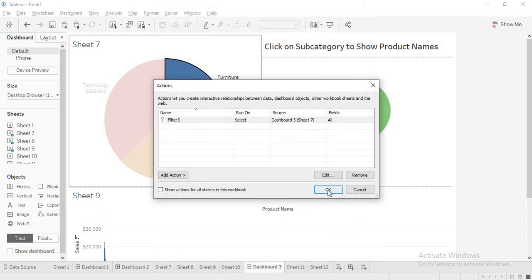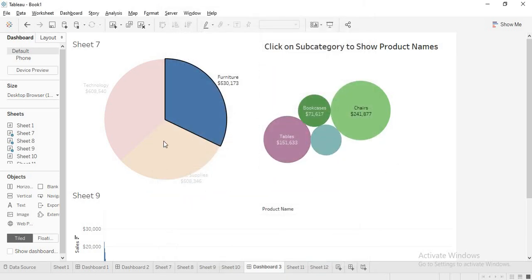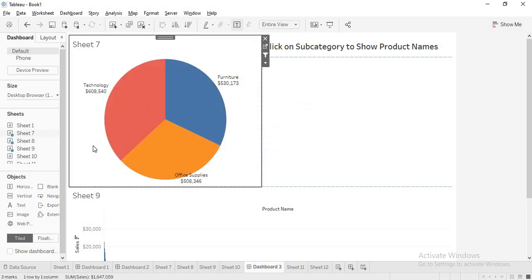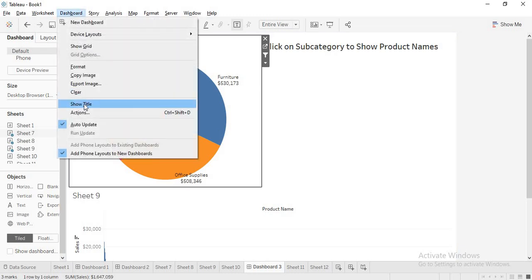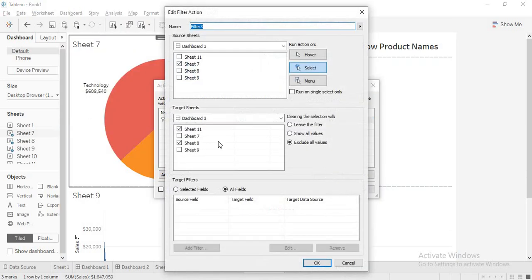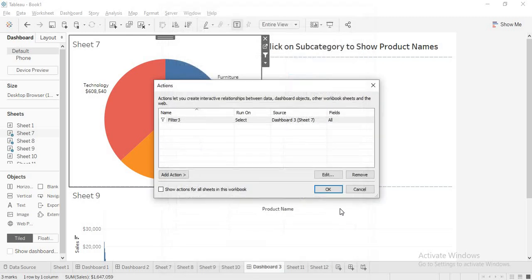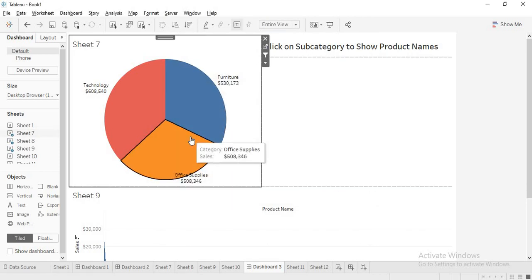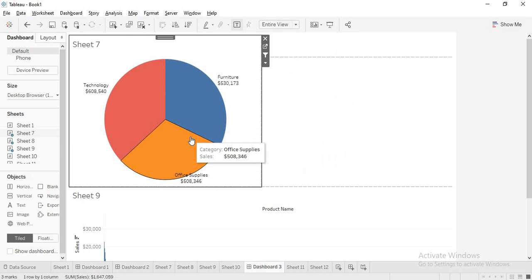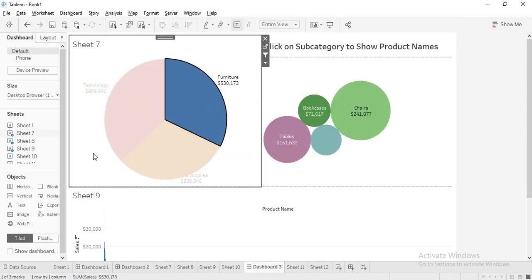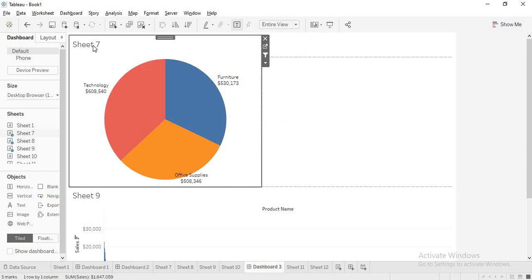Now if I go there — I want to deselect this. It is still showing. Let me check actions and edit action. It should be gone. Now see, it is going. Now if I click this, both are appearing. If I unselect this, both are going.